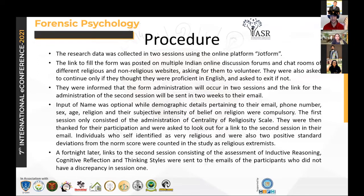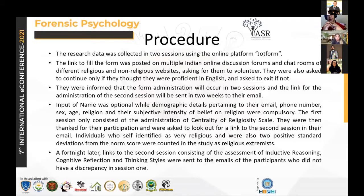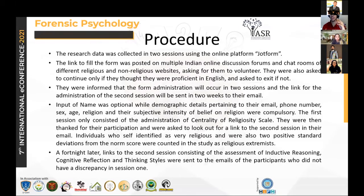The procedure was fairly simple. The research was conducted on JotForm. The form link was posted on multiple Indian online discussion forums and chat rooms of different religions. Participants were asked to continue only if they were proficient in English, to reduce errors. They were informed the form would occur in two sessions — because prior research conducted in Portugal showed that administering an intelligence test before a religiosity scale reduces the religiosity scores on the CRS.